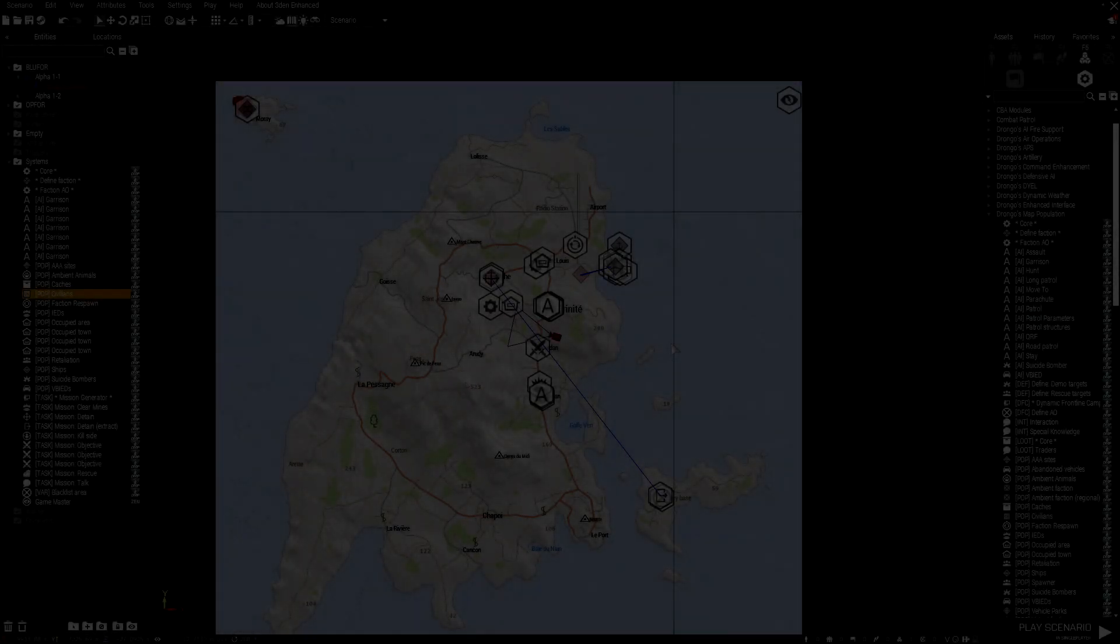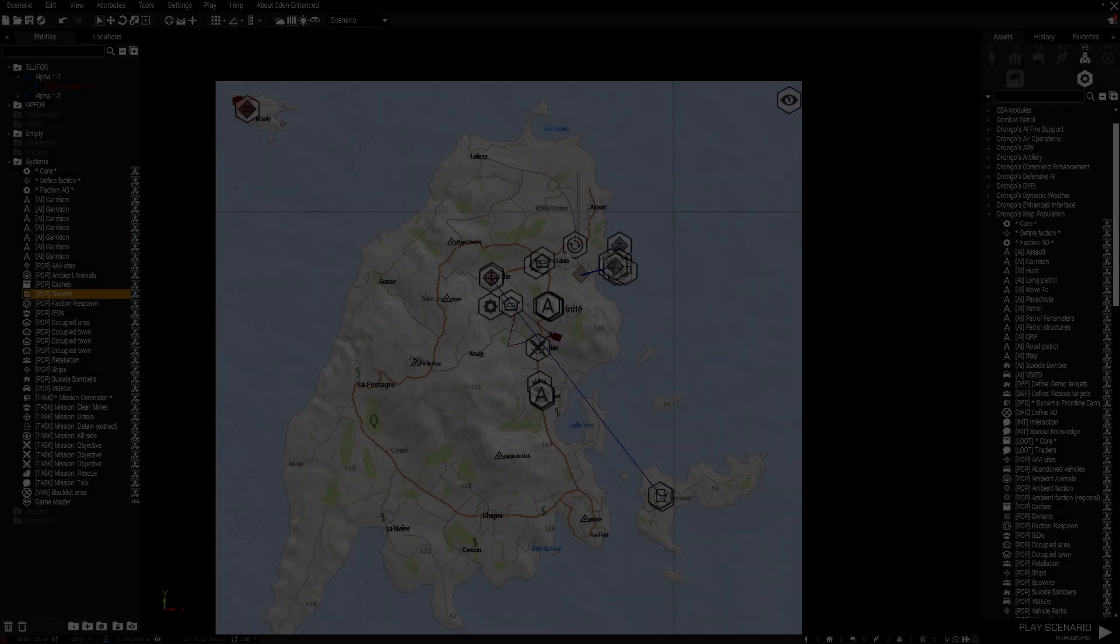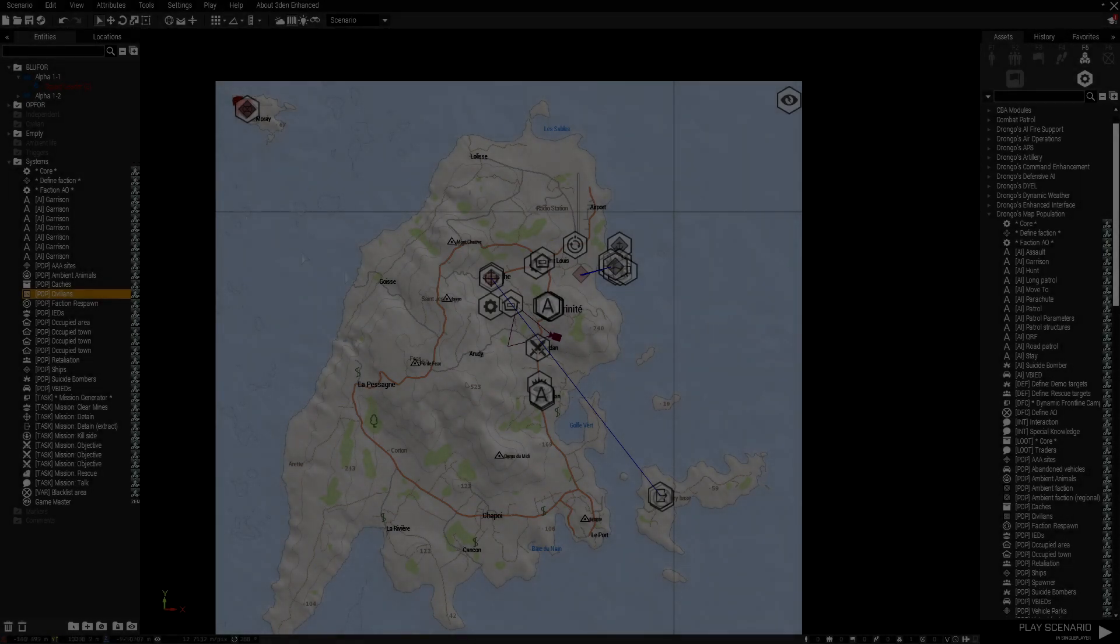Hello! Welcome to another ARMA3 tutorial on the Drongo's Map Population mod.